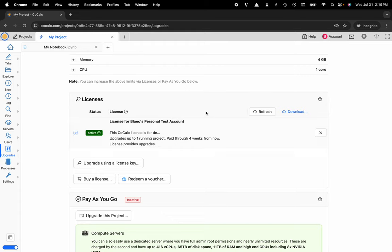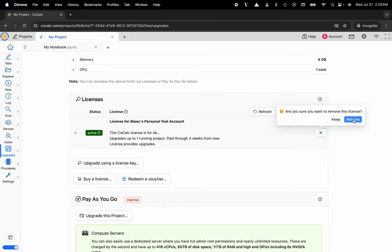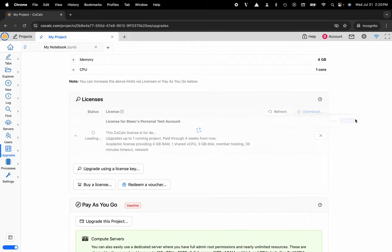So you'll go to the X on the right-hand side of that active license and click on the button where it says remove this license. Now I'll click the blue button that says Remove.